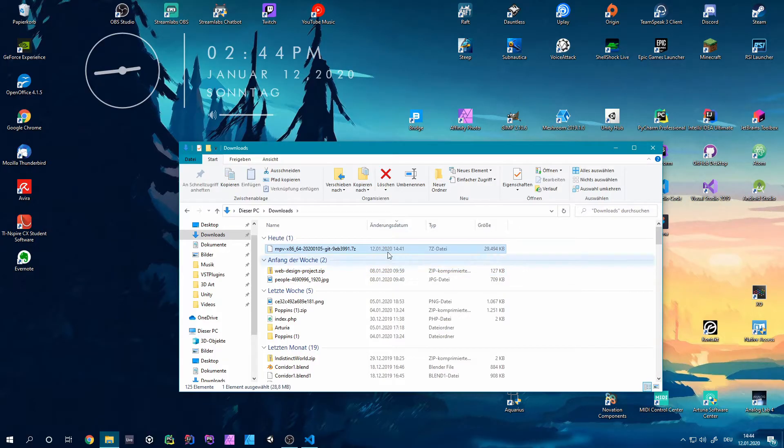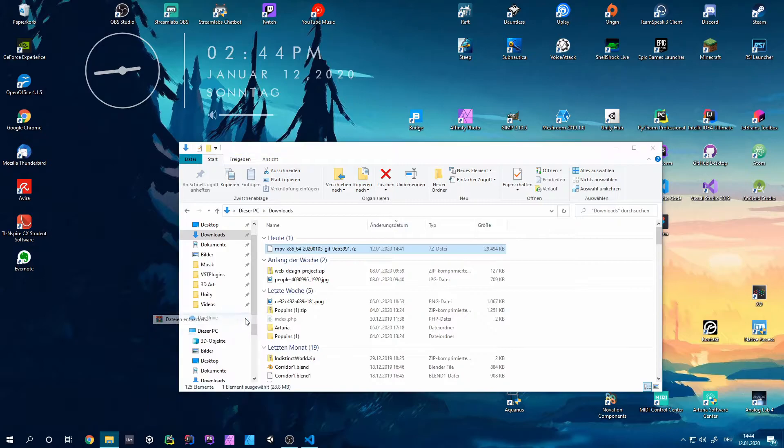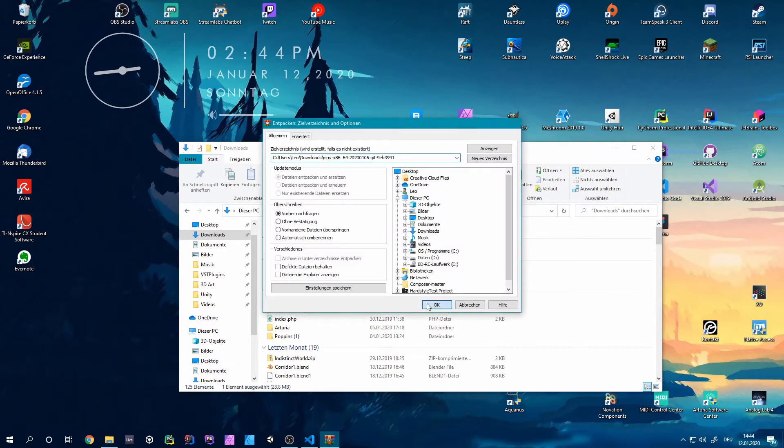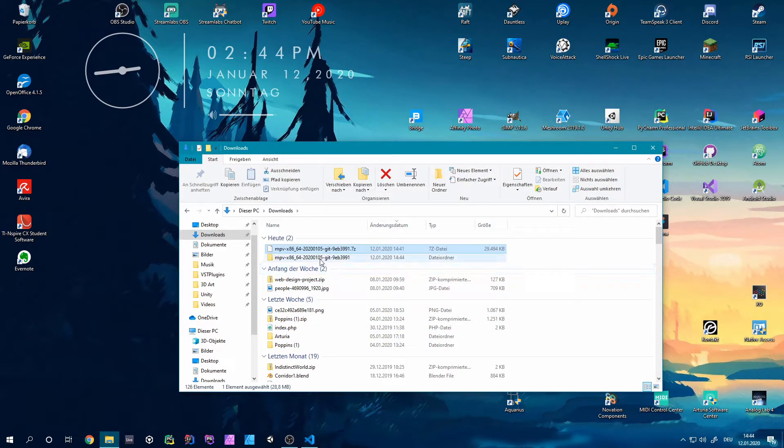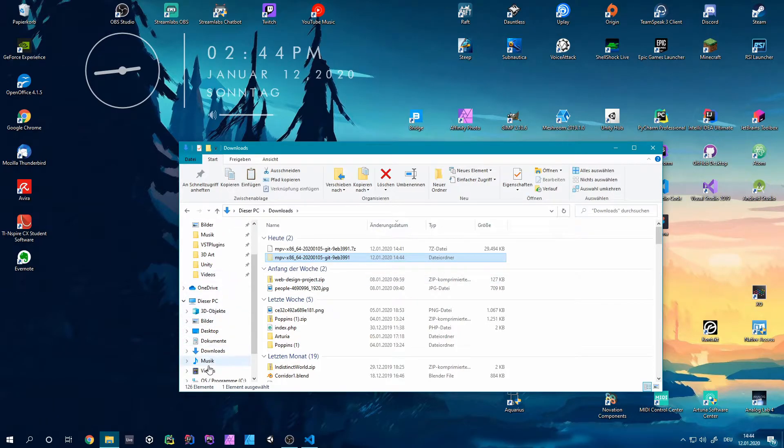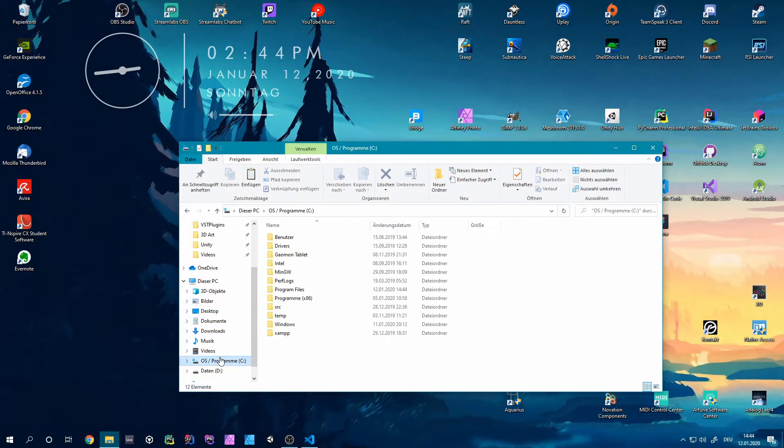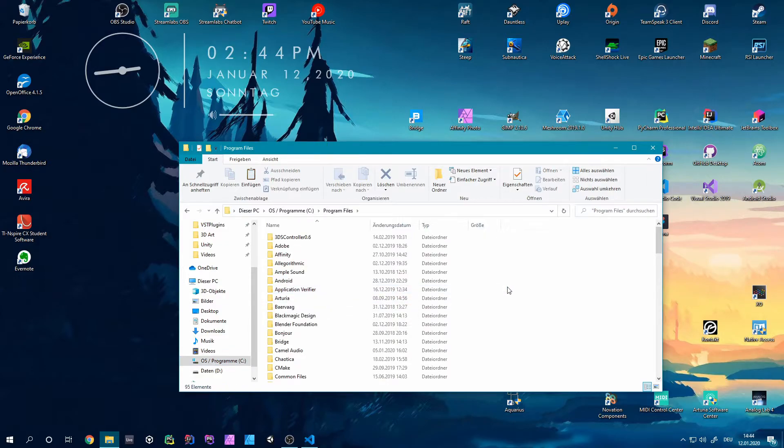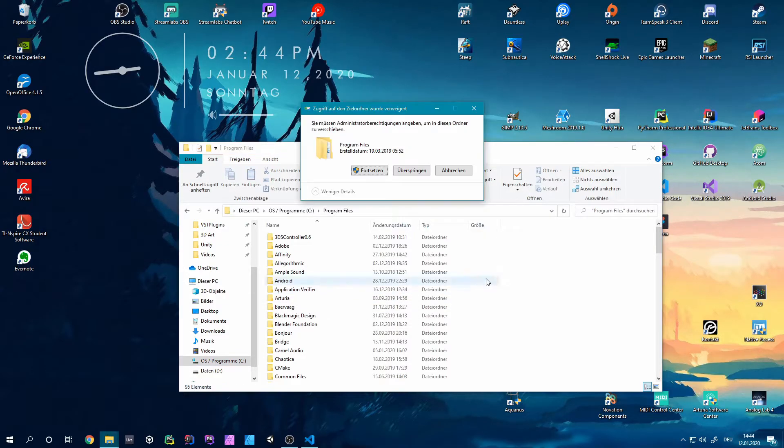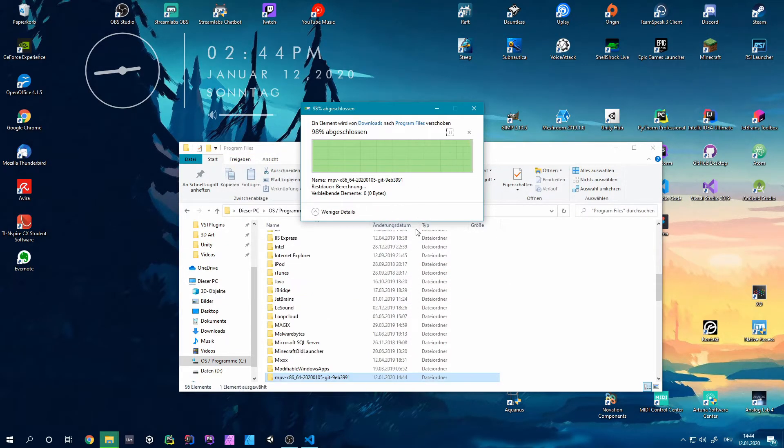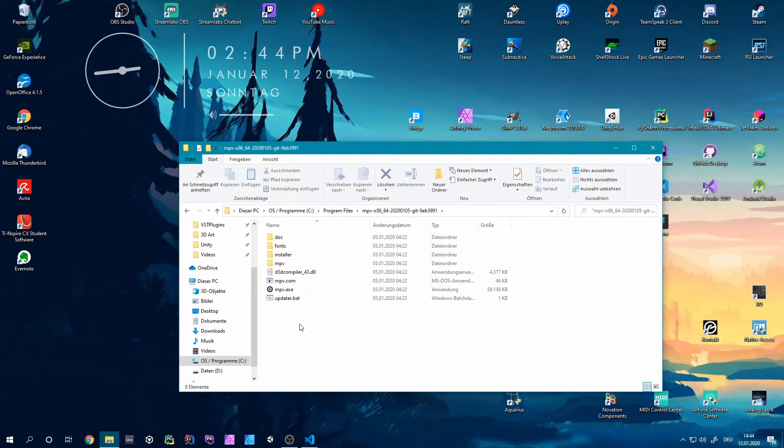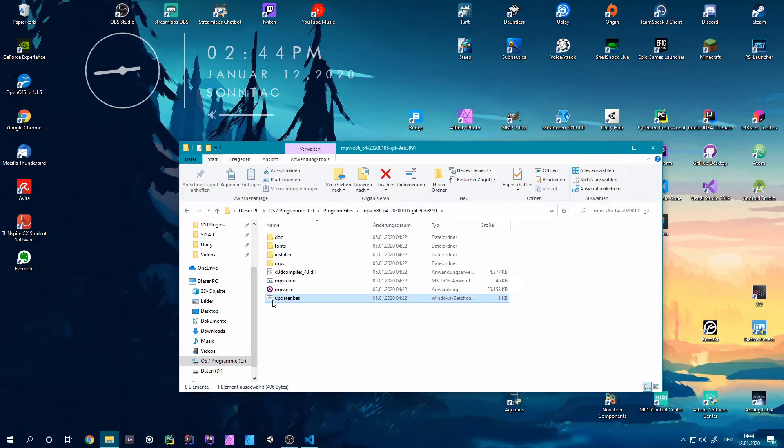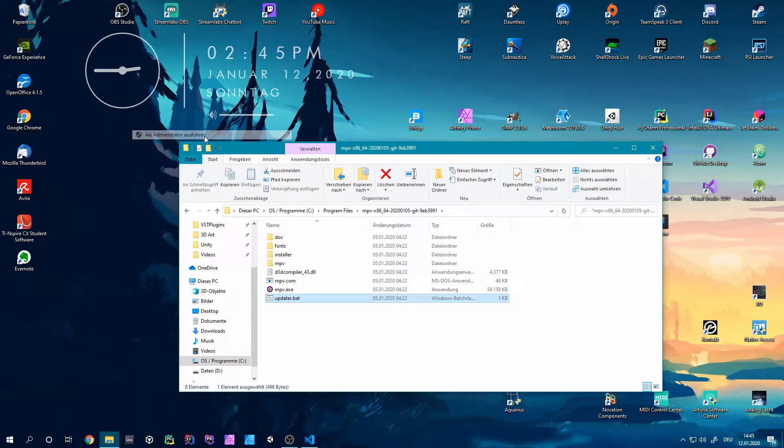So once you download that file you can extract it into another folder. I'm going to do that right here. And this folder you can copy and put it in some kind of safe directory. In my case I'm going to put it into my program files. Do that and here we go. You can enter that folder and the first thing we're going to do is execute that updater.bat as an administrator.